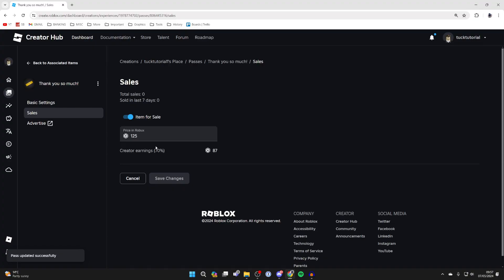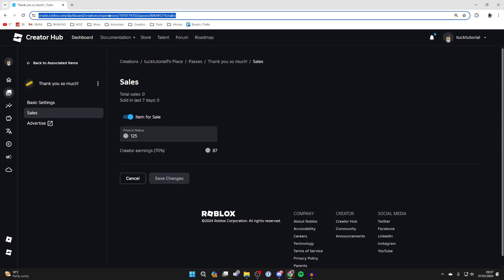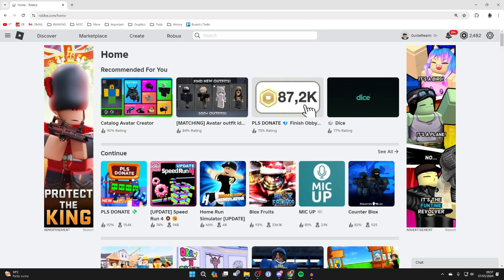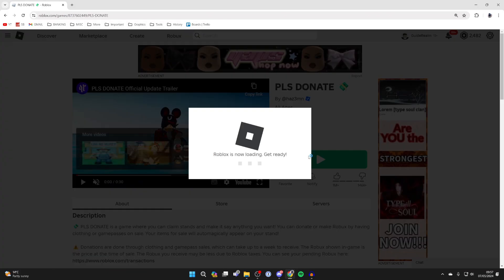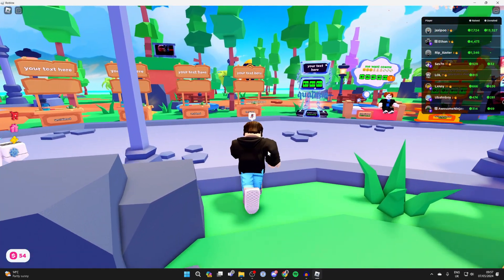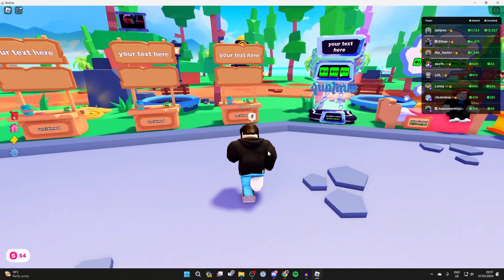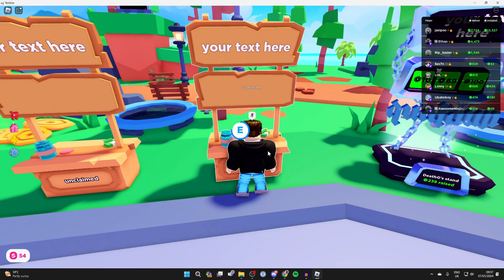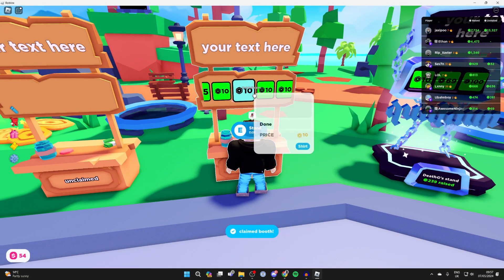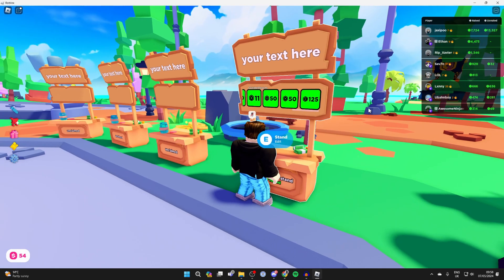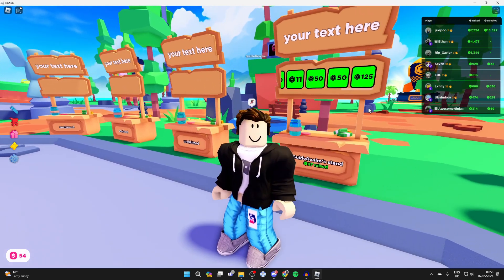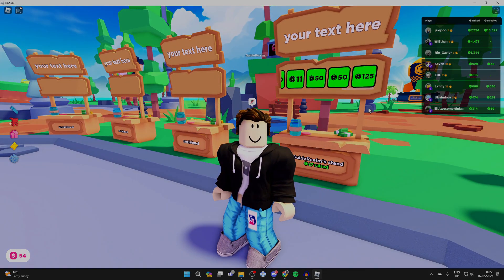When you're ready, click on Save Changes and that's it — it's now going to appear in Please Donate as a button. Let's head back to Roblox and then back into Please Donate to show you the button. Here we are back in Please Donate. We've now got the 125 Robux donation I just made called 'Thank You So Much.' It's that simple. If you found this useful, please leave a like — thank you so much.